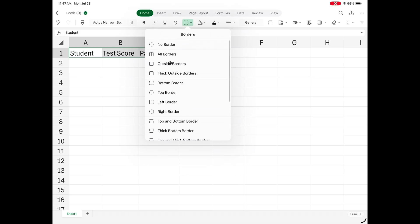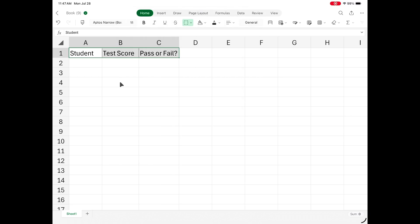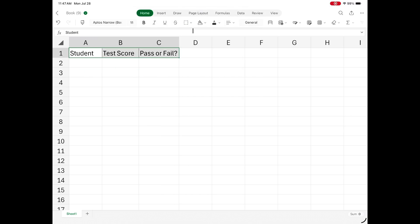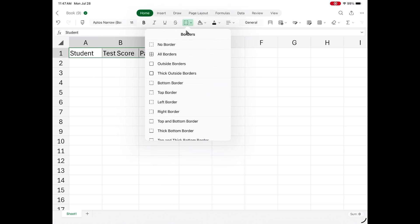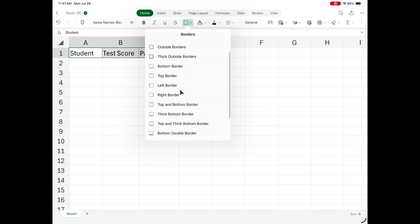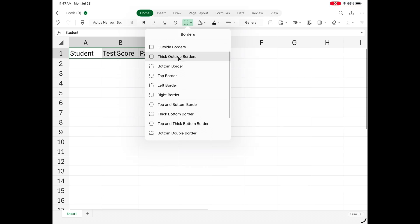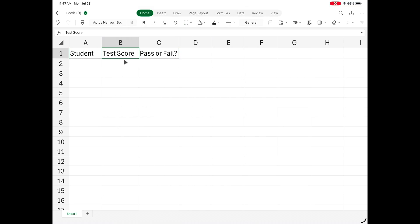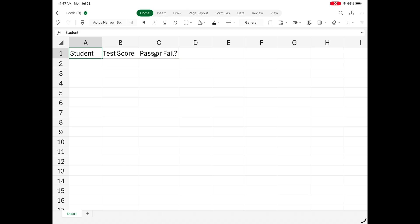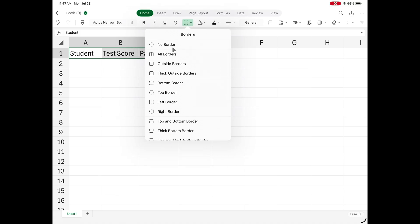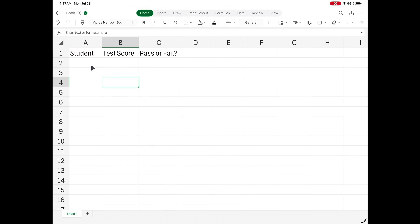You can select the cells you want to change the borders for, then select what you want from the border options. You can also scroll to the bottom to change the color and thickness of the border. I'm going to talk about how to format your data as a table in a little bit, and a lot of times that's just easier to use than trying to manually control your cell borders.